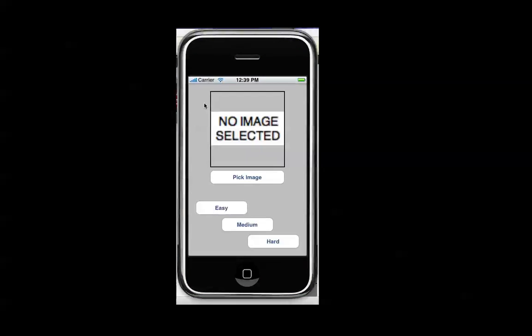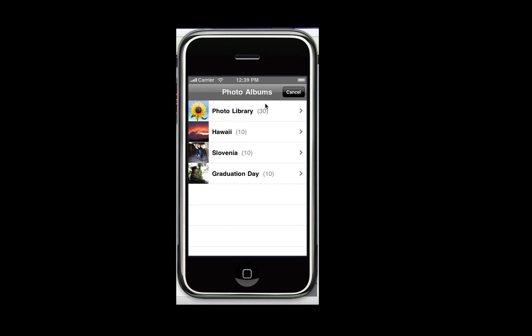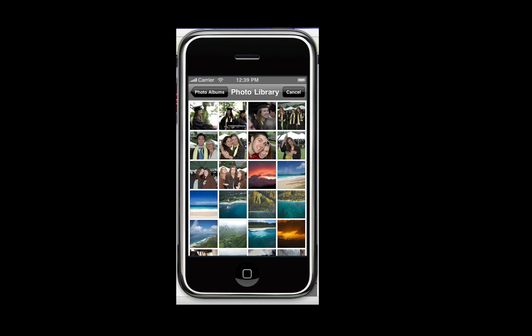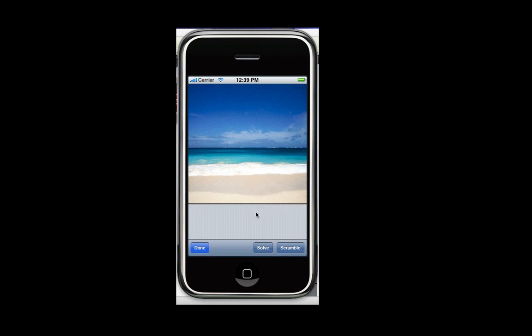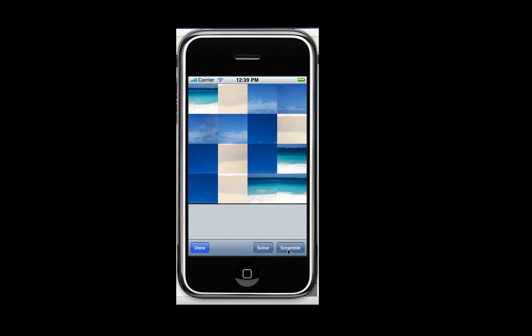Here's my iPhone simulator, I'll open it up. And now I'll select an image. Now these are images that come with the iPhone simulator. This is a good one. And I clicked easy, so I'm going to be on level easy, and I can click scramble.